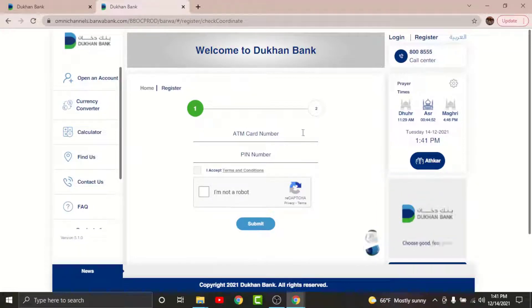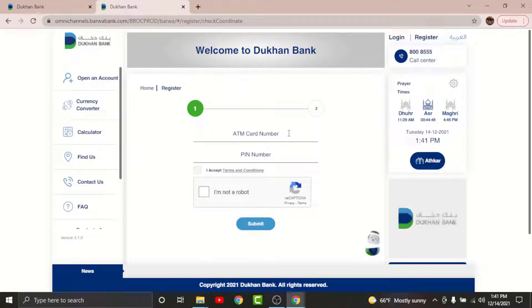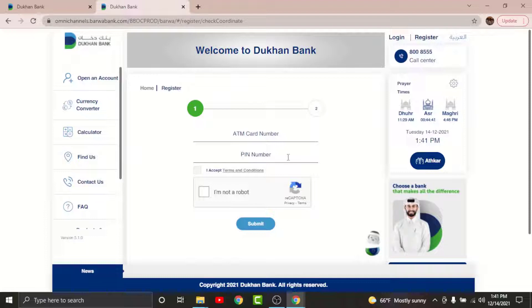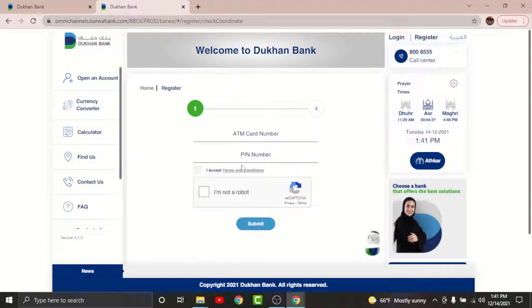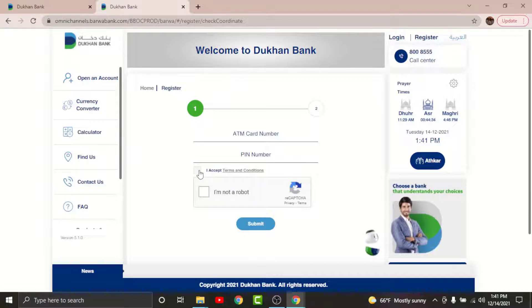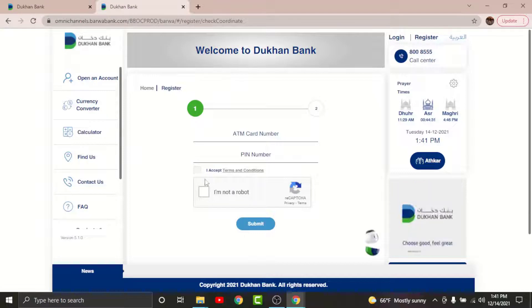Before you get started with the registration process, you will need your ATM card number and your ATM PIN number. Go to the ATM card number text field and enter your ATM card number, and in the PIN number text field enter your ATM PIN number. Once you are done entering the details, go and tap on 'I accept the terms and conditions set by the bank.'